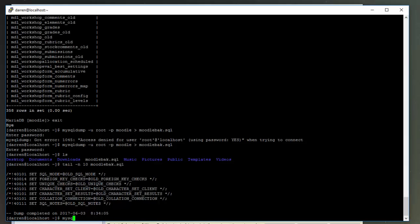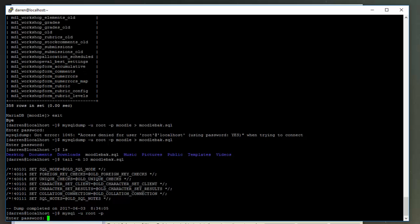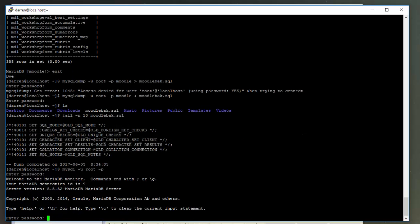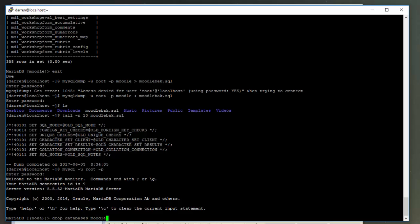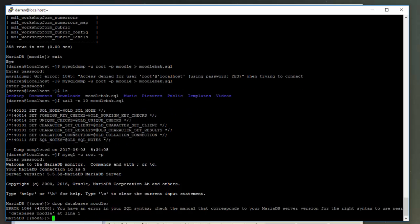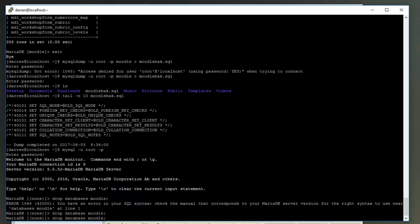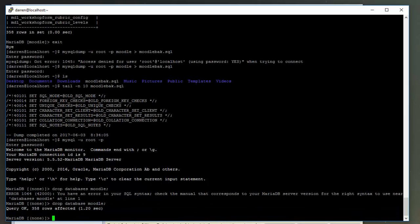Pop in your password and we'll just drop the Moodle database now, so drop database Moodle. Excuse me, missing the 's' here, try this again. Okay, and we can see the Moodle database has been dropped, so let's try show databases. Great, and there's no Moodle there.